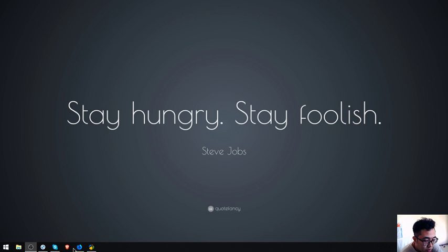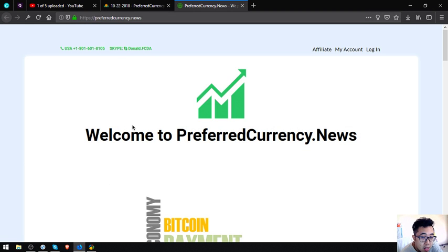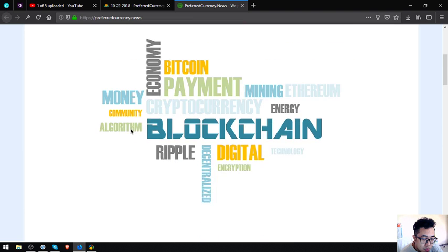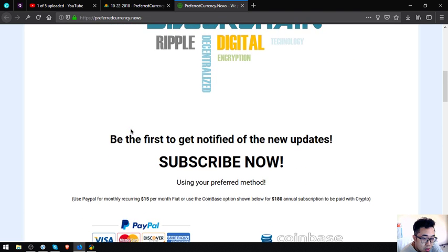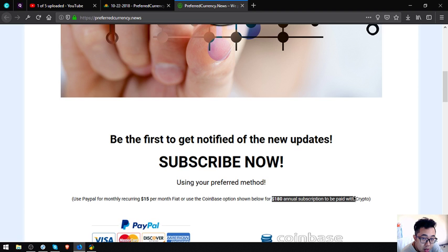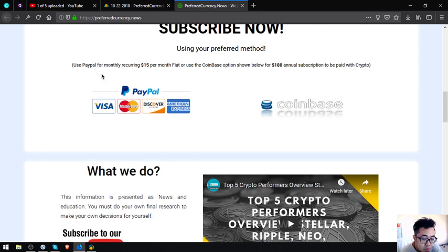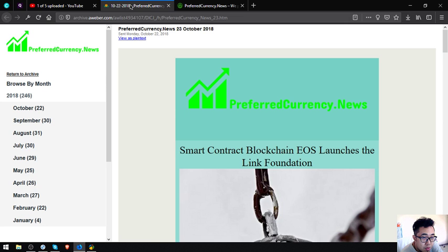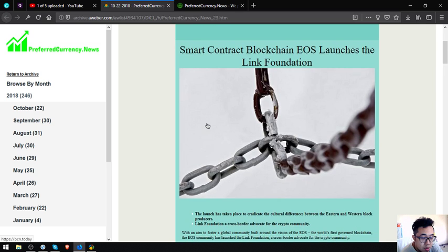Let's proceed to the website. This newsletter is brought to you by preferredcurrency.news. To get notified of the new updates, all you have to do is subscribe for $15 a month or $180 a year. Let's proceed to the newsletter.